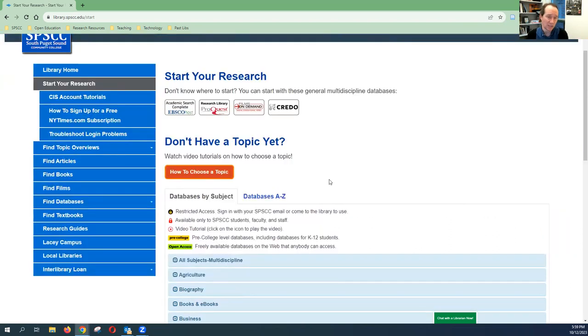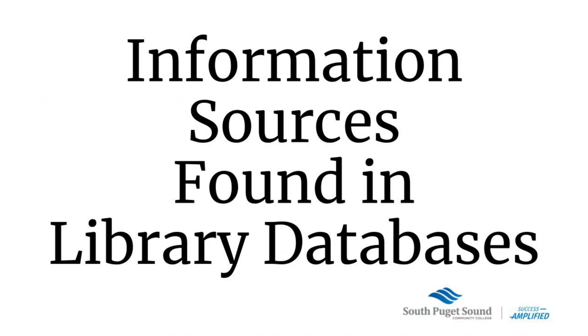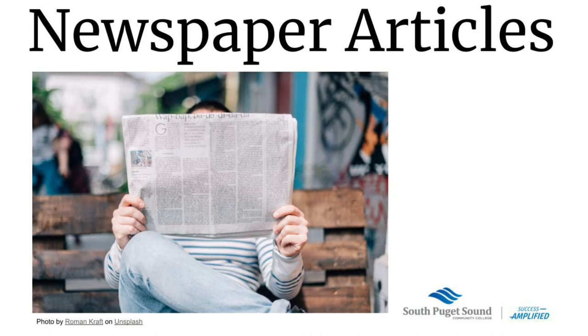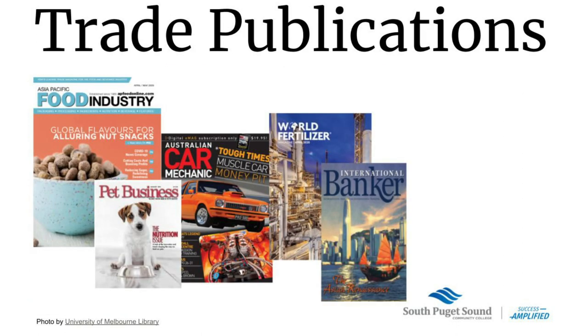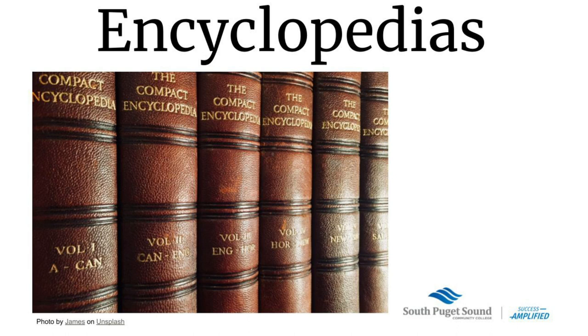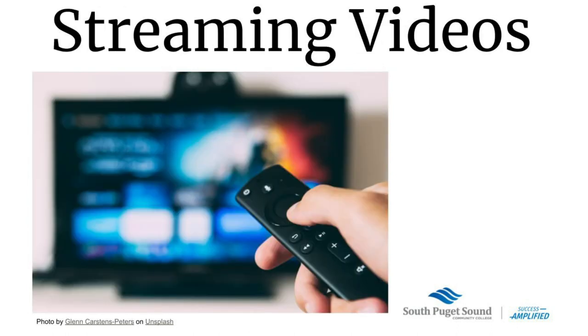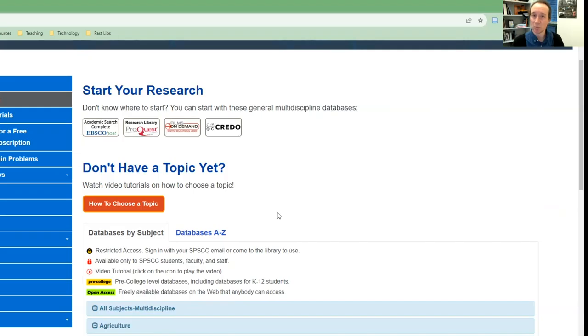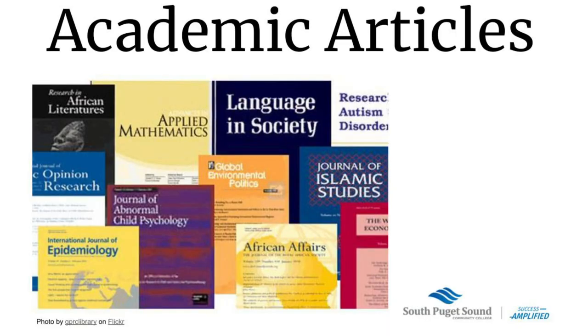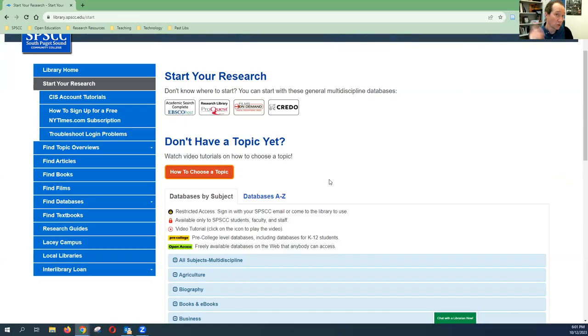Before I jump into the databases themselves, I do think it's worth spending a moment talking about what kind of stuff we actually are going to find in these databases. What you're going to find is various sources of information such as newspaper articles, magazine articles from popular magazines, articles from trade publications, encyclopedia entries, streaming media databases. Also one of the things that a lot of students come to the library looking for is they need scholarly sources and those scholarly sources are published in special magazines. Often they're called journals, but essentially they are scholarly magazines that publish these specialized research articles, and the databases that we have here at SPSCC, a lot of them specialize in that kind of information.